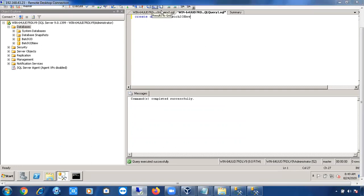SQL Server takes the default properties from the model database — we'll discuss this when covering system databases. With that, I'm closing today's session. We'll meet again next Sunday to continue. If you have any doubts, just ping me. Thank you.